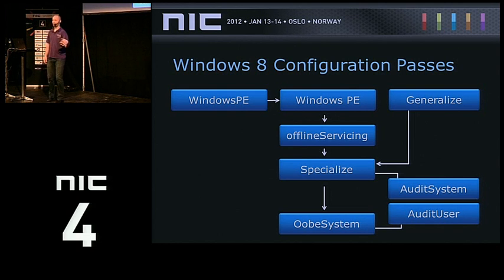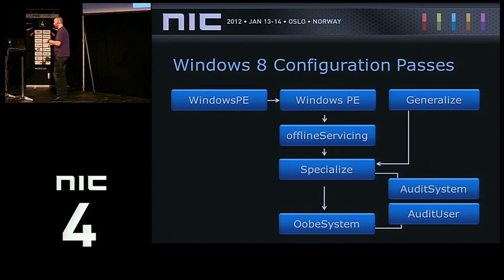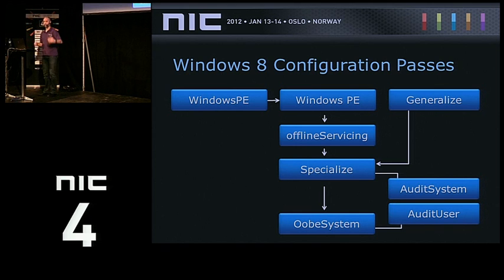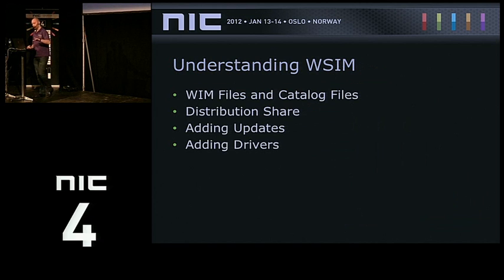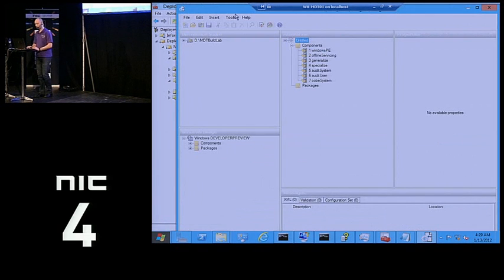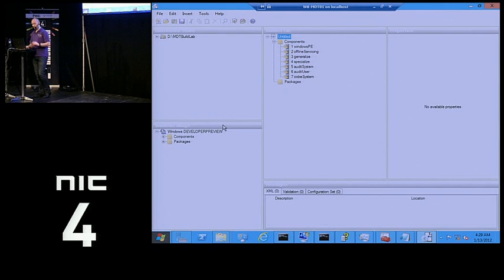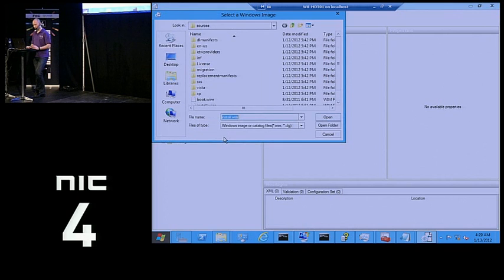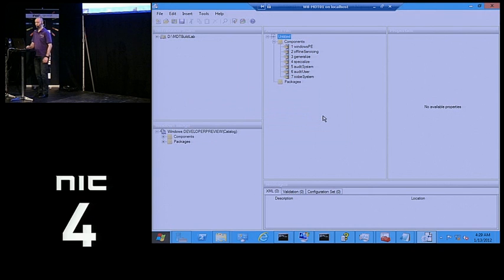There are different passes that a setup is going through, and depending on what we do, we need to modify individual sections in the unattended XML file. The tool we use to do this is Image Manager — that's the authoring tool for the unattended XML files. The downside of the developer preview of Windows 8 is it's missing a catalog file, so you need to generate one first. Generating will take five minutes, but opening a catalog file takes two seconds.